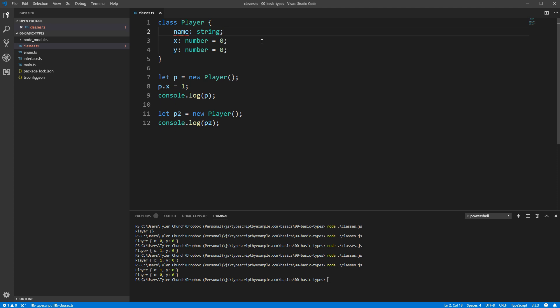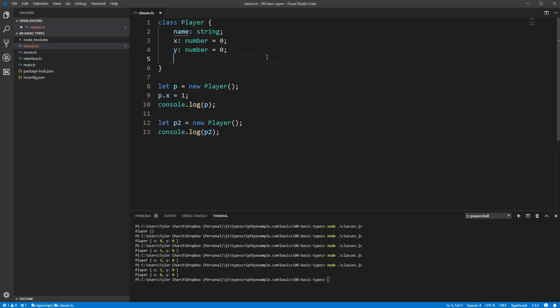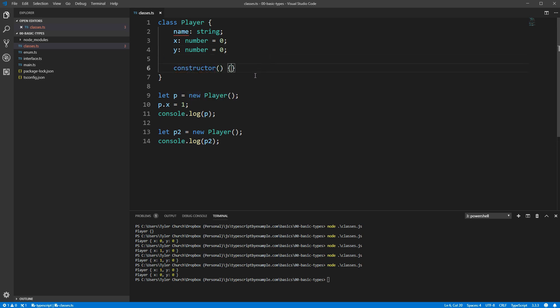Probably what makes most sense for us would be to force the name to be specified at the creation of the object. We mentioned previously that there was a constructor function being created for us. Let's define it ourselves now so that we can use it to require a name. You can do that by going to the class definition, typing constructor, parentheses, and then curly brackets for the constructor function body.